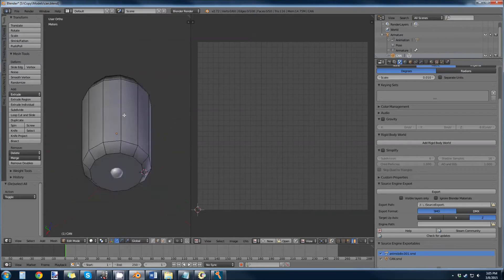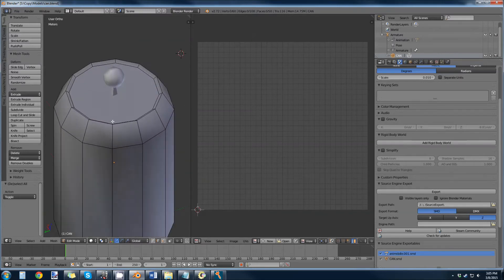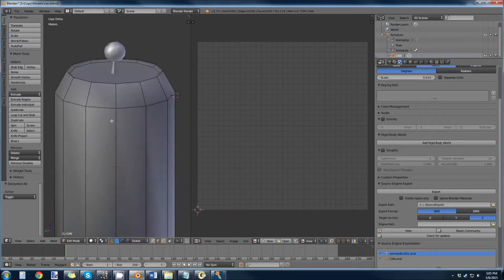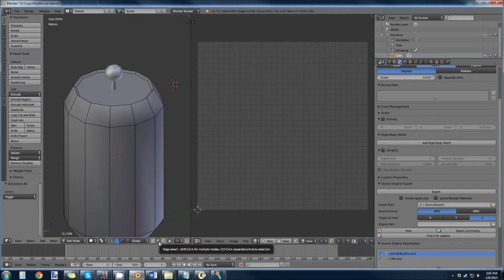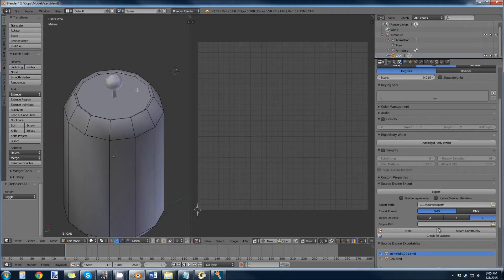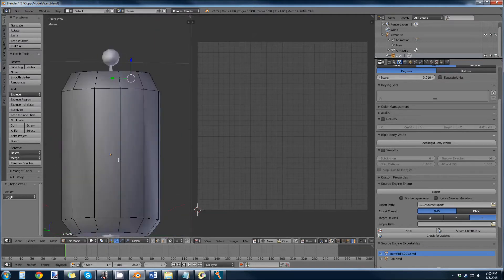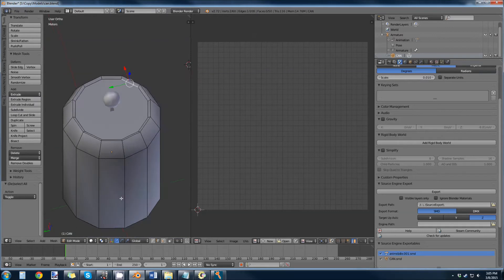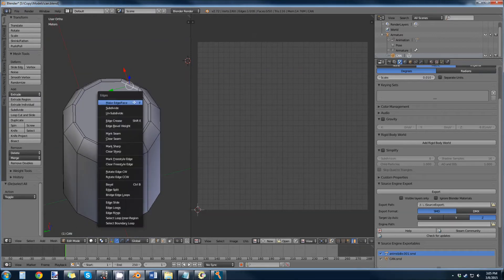I'm going to go to edge select mode and I'm going to pretty much seam out this top, seam at the bottom, and then I'm going to draw one seam up on the side. So I'm going to do an edge loop.